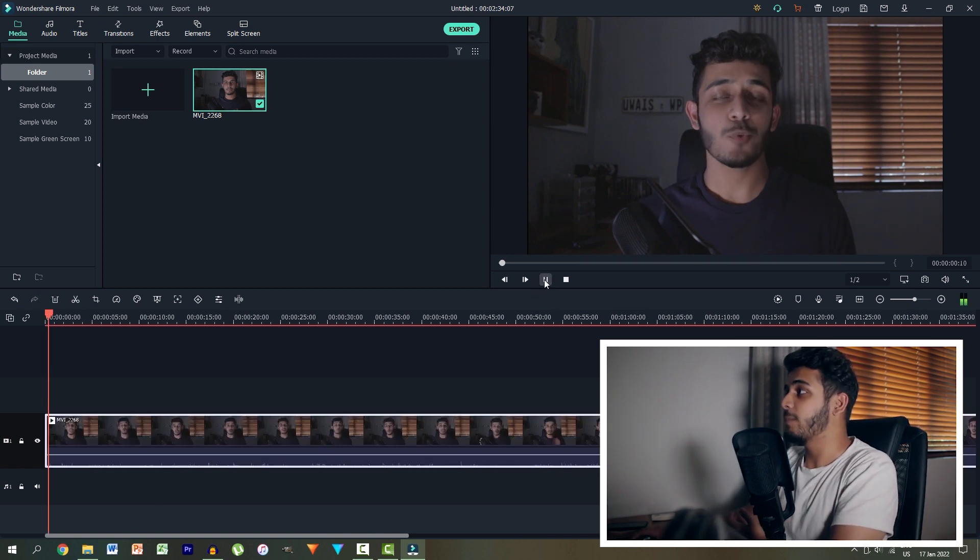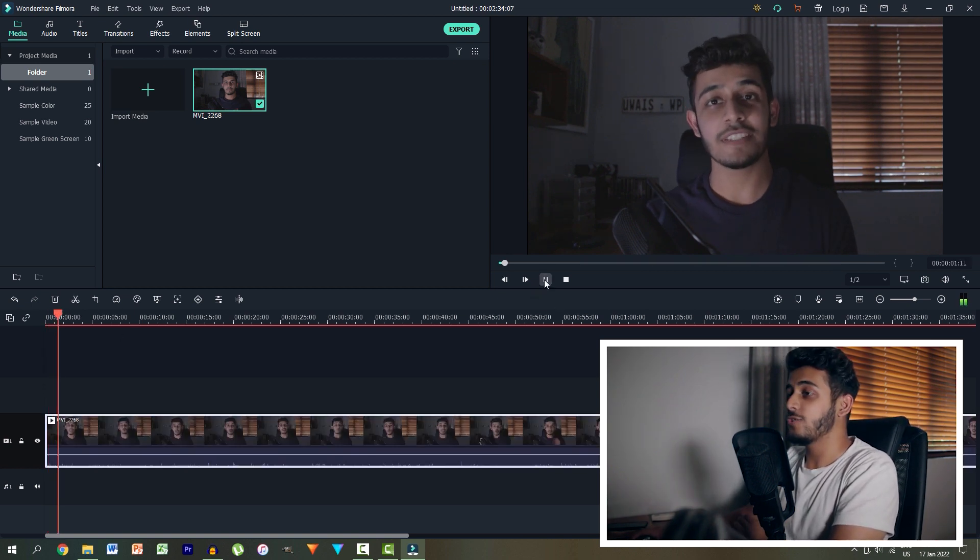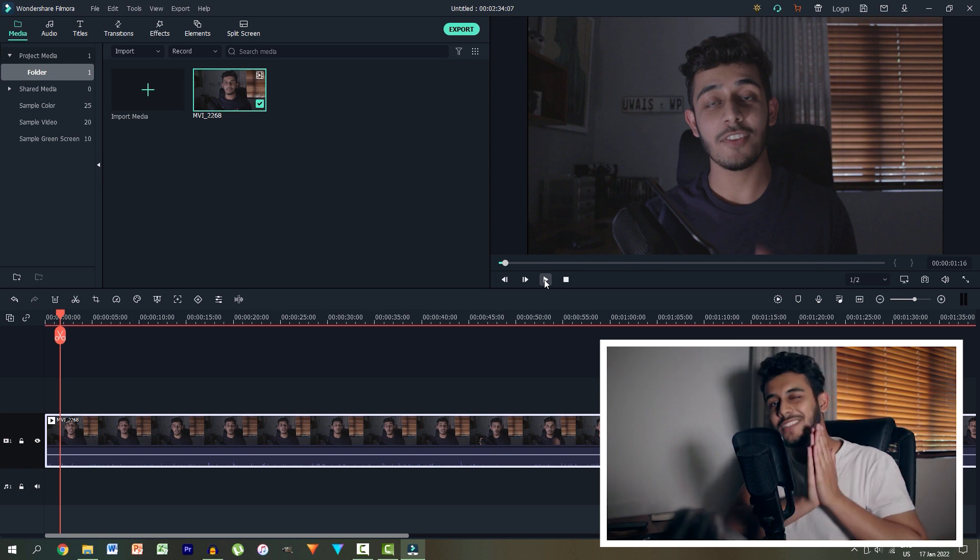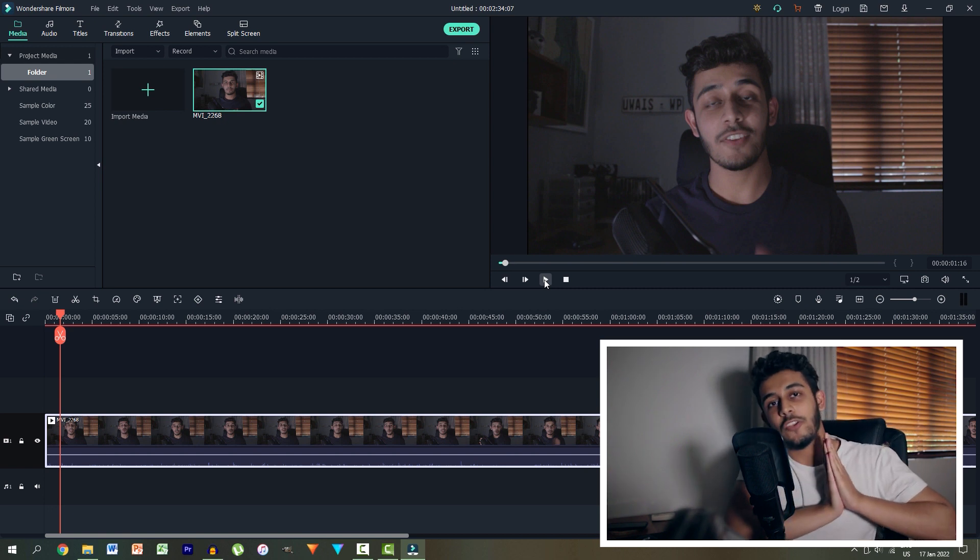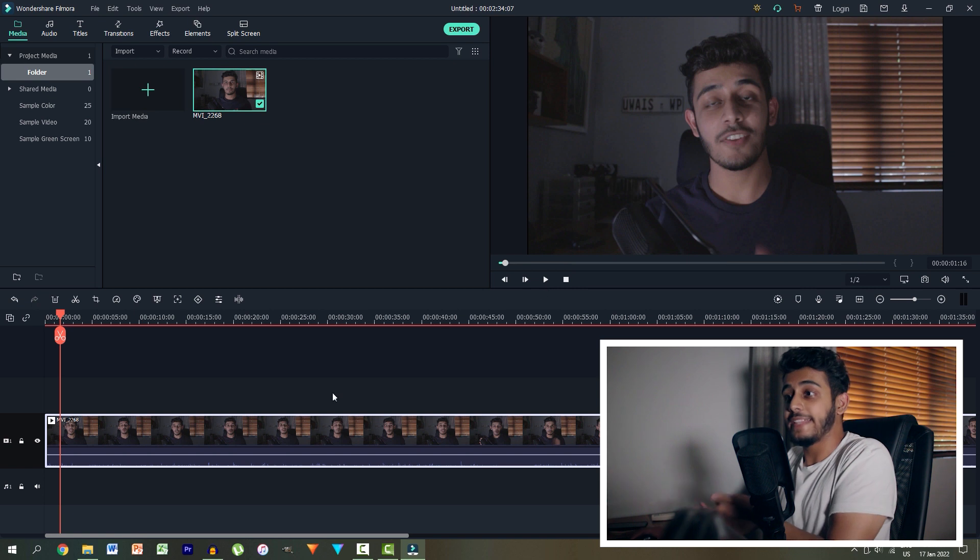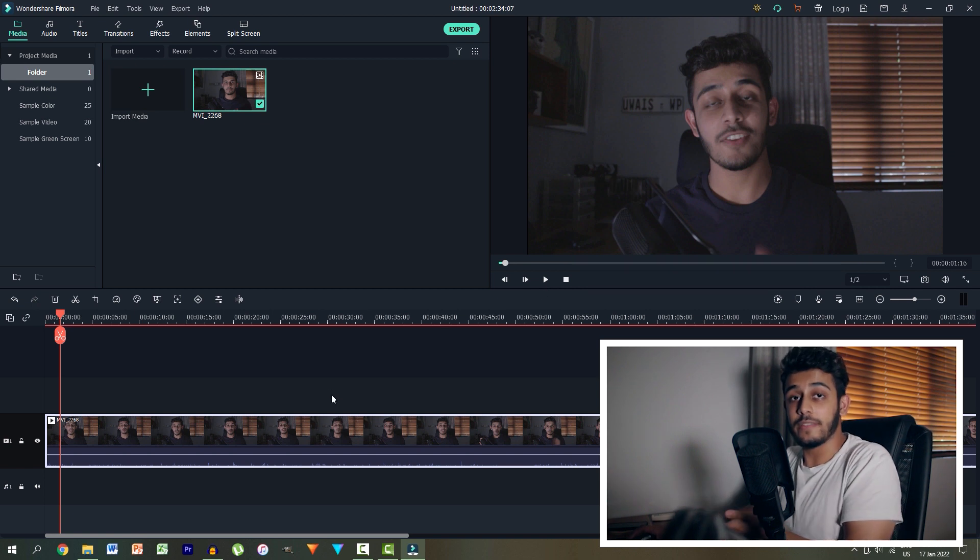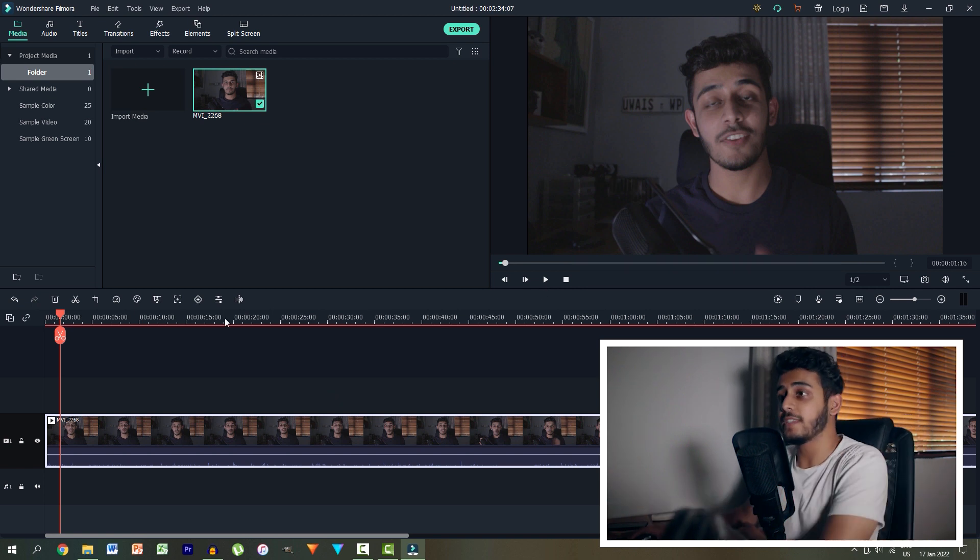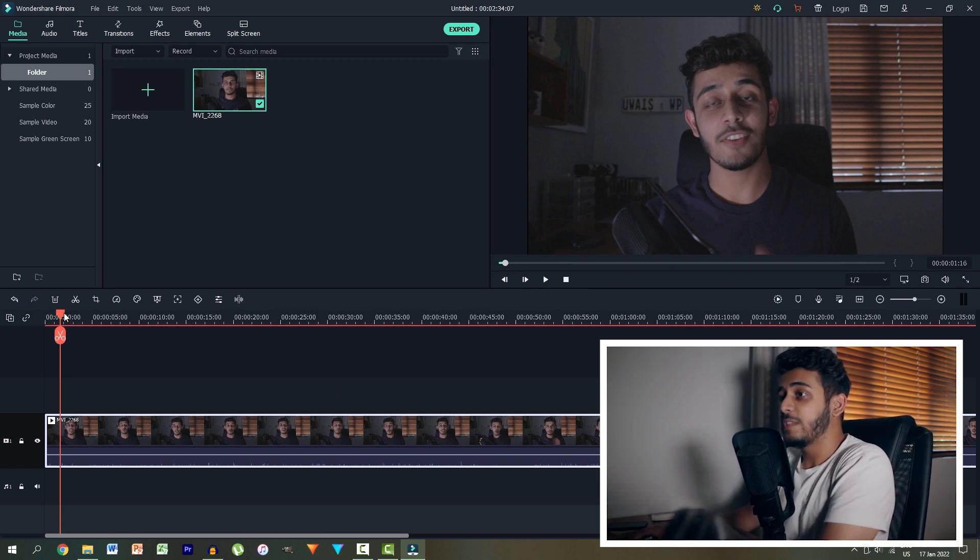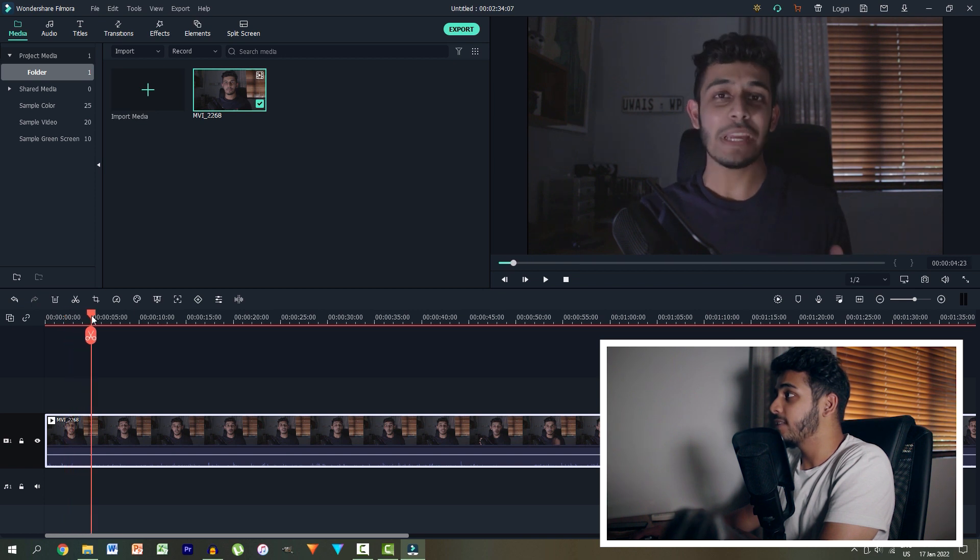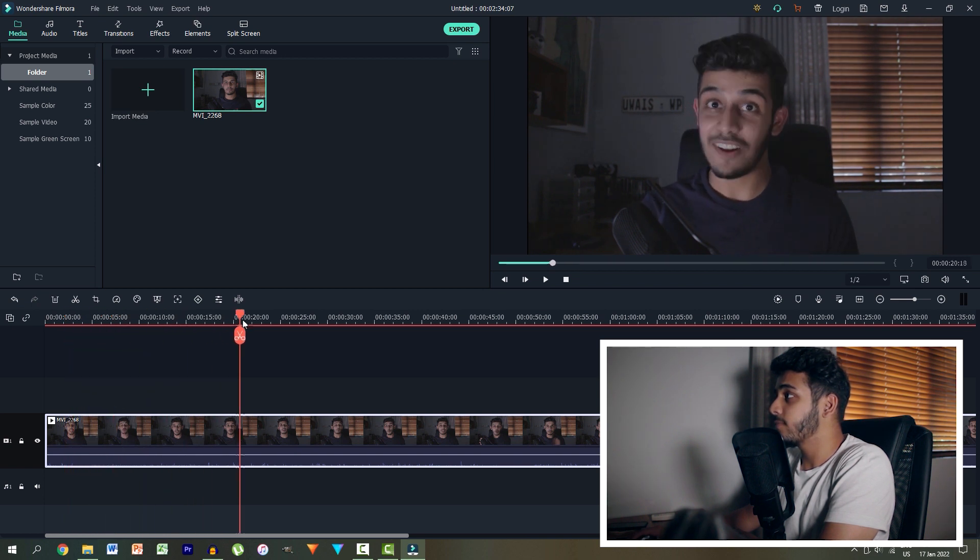So now if we start playing our clip it starts from the section immediately where I'm speaking and we've gotten rid of all of that nonsense where I'm setting up the camera and fidgeting around my desk that your viewers don't want to be watching. So the next thing we want to do is actually make sure that our video contains everything that we wanted to because while we're recording we make mistakes. So let's play throughout the video slowly and we can see until I stop speaking. There we go.